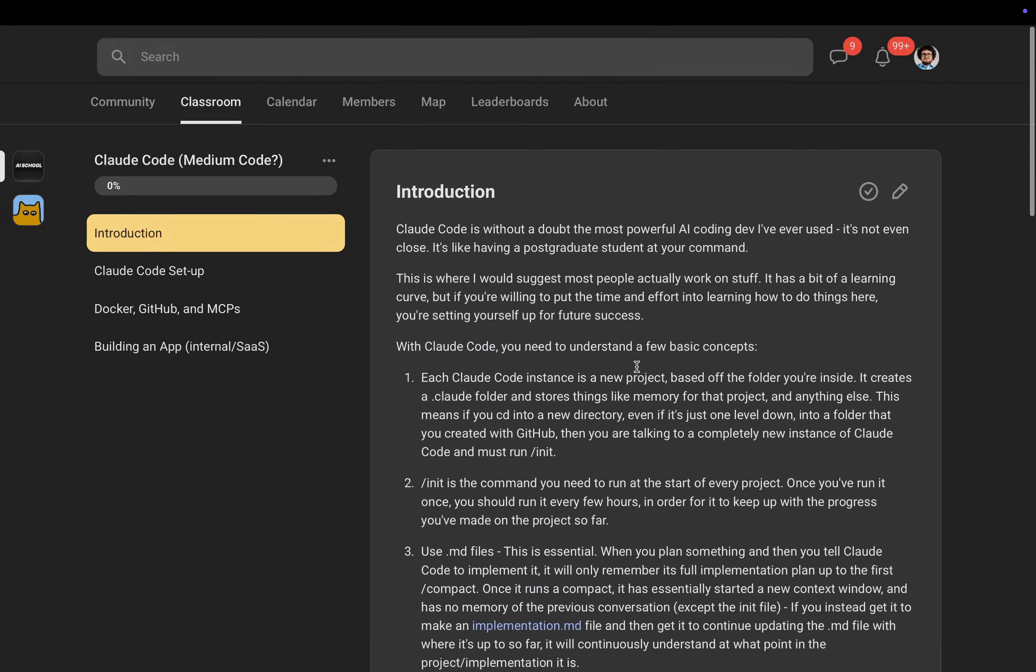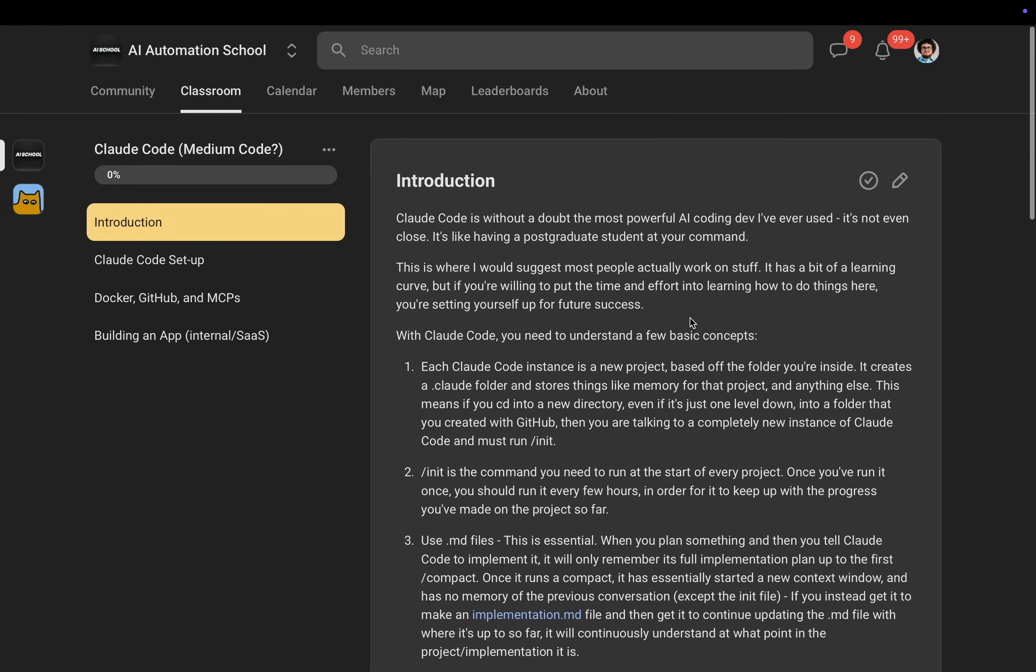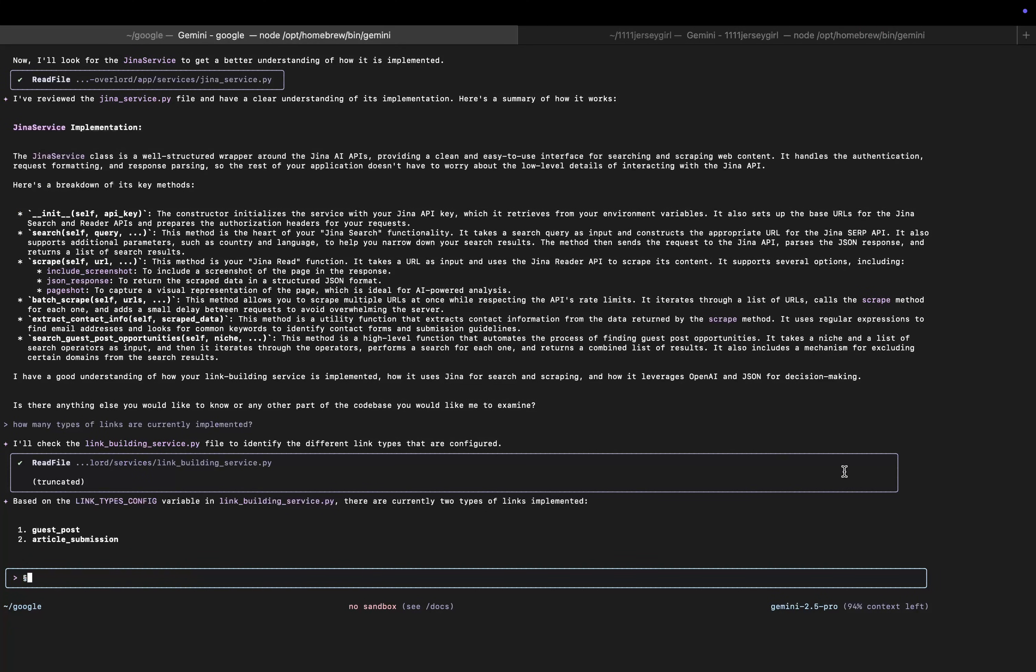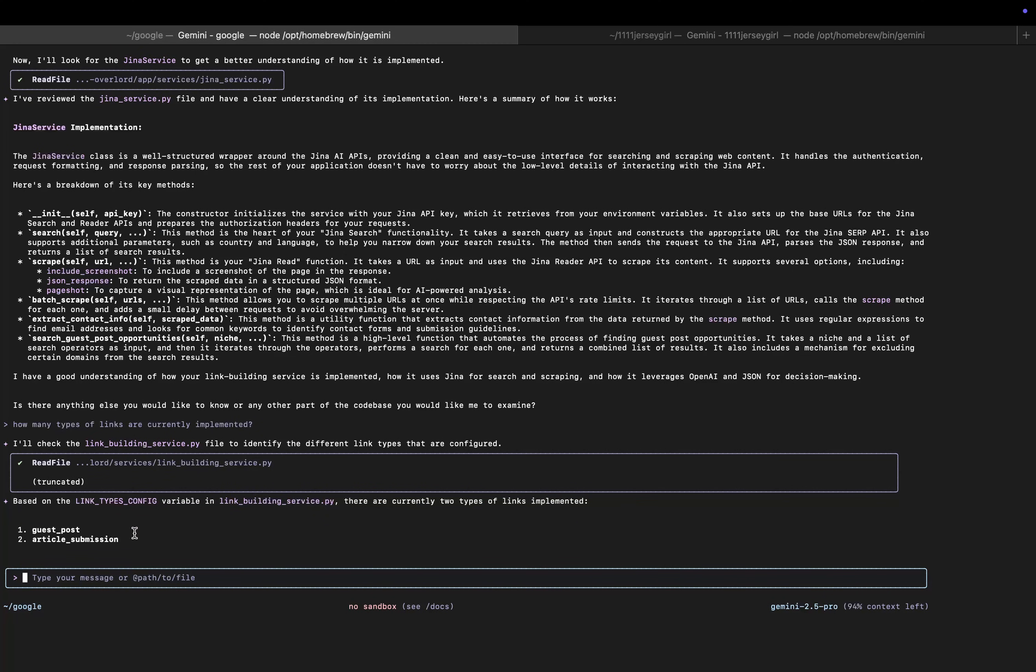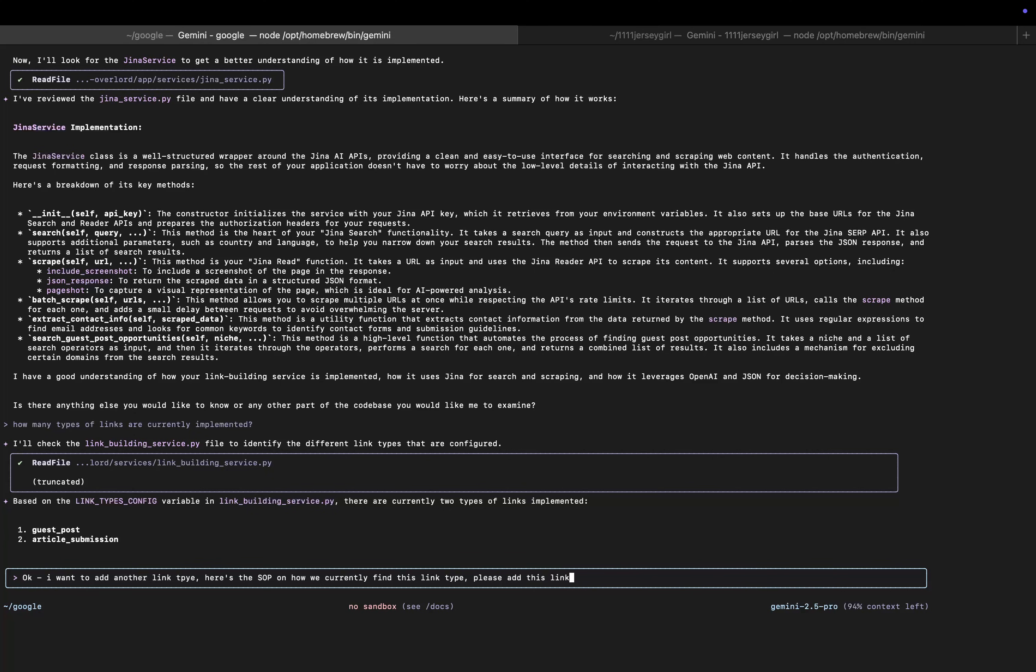Okay, beautiful. So you can actually see, based on the link types config variable in building service.py, there are two types of links implemented: guest post, article submission. Okay, I want to add another link type. Here's the SOP on how we currently find this link type. Please add this link type according to my current system.